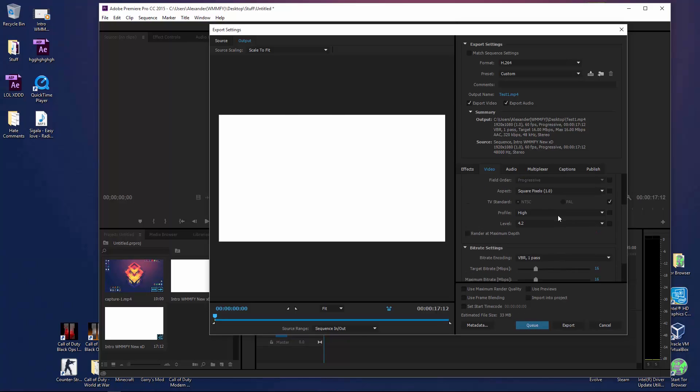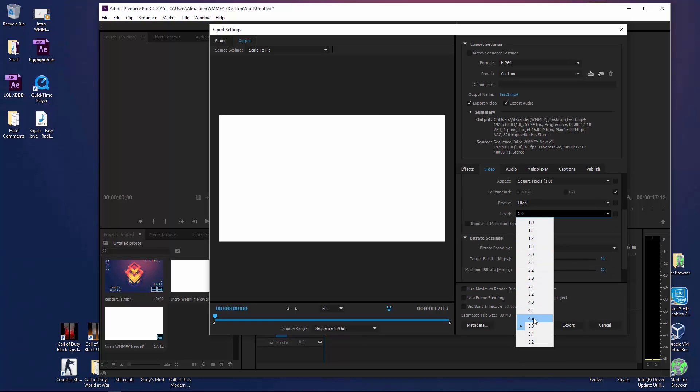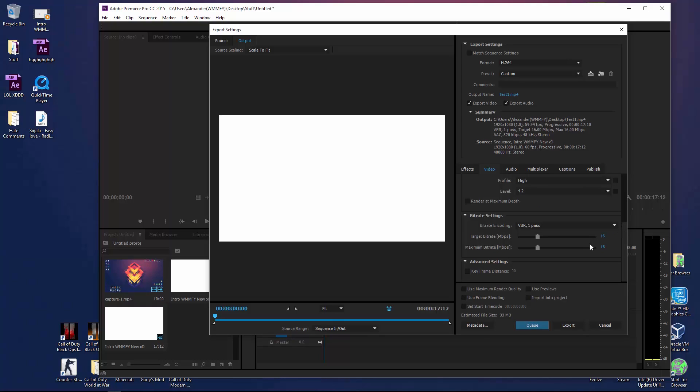So you're going to go down here, you can basically just mess around with these settings if you really need to, but personally I don't really need to mess around with them because they're usually just standard for me, but you don't really need to do anything right here.